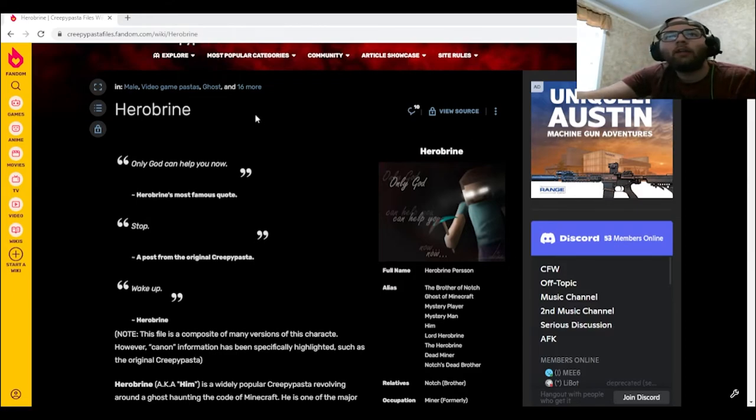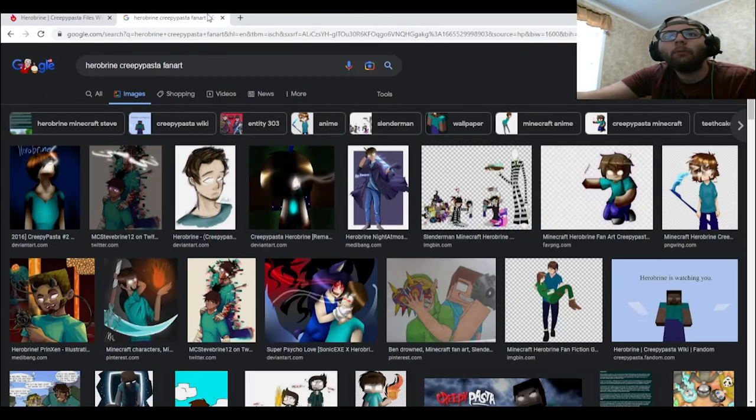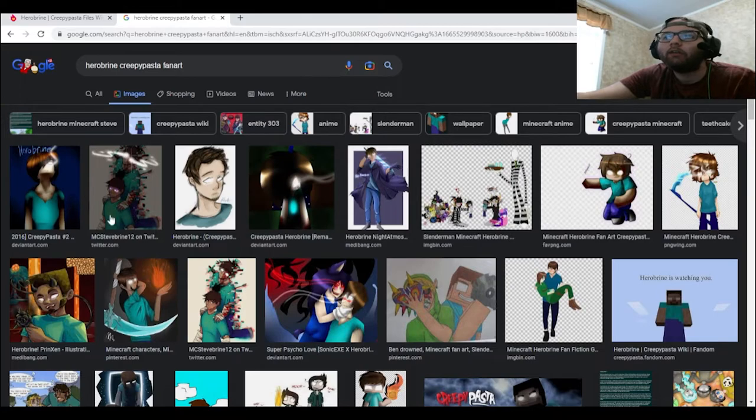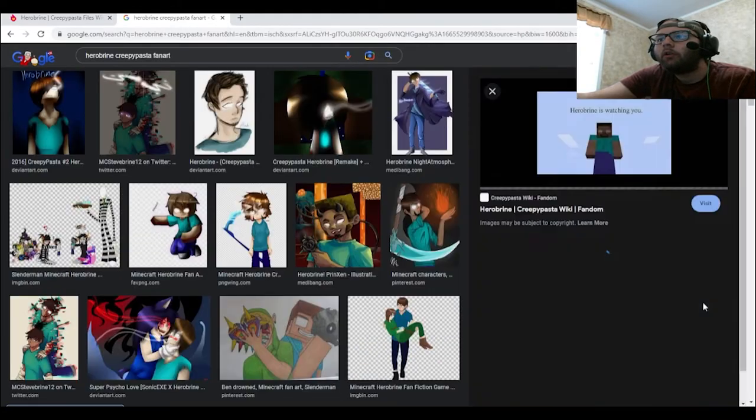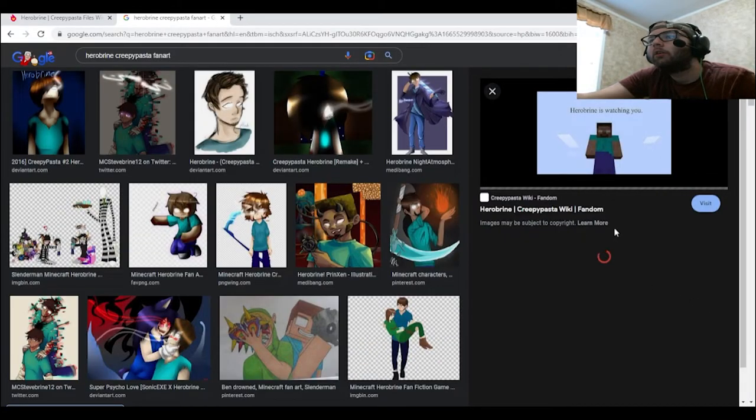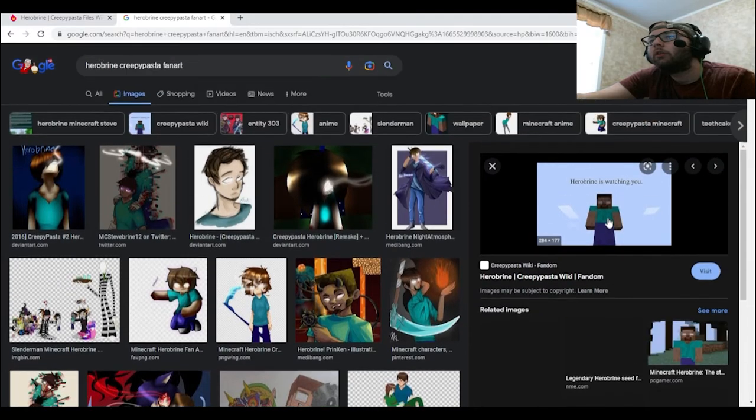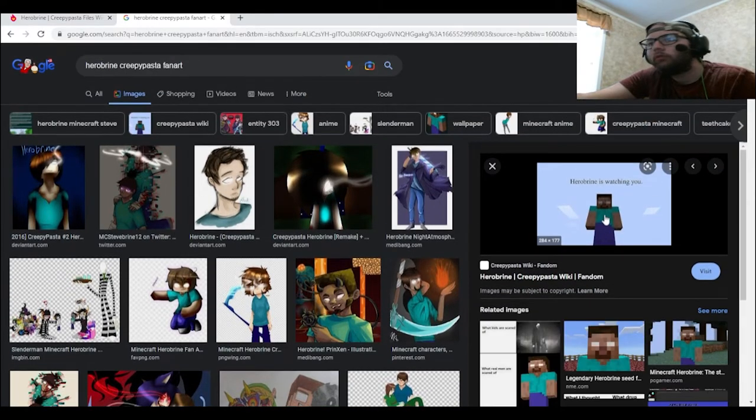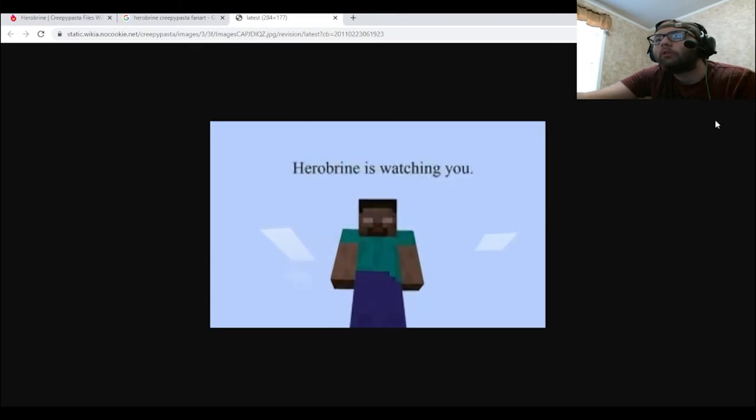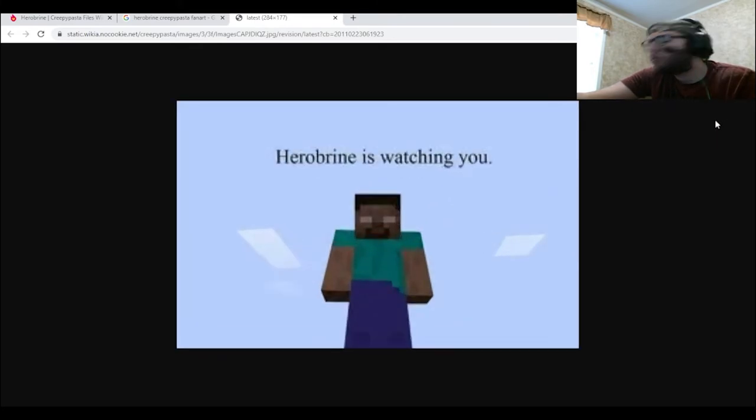And then over on Google Images we obviously got the fan art. First and foremost, we have this one. "Herobrine is watching you." Yeah, that's usually the dumbest one.